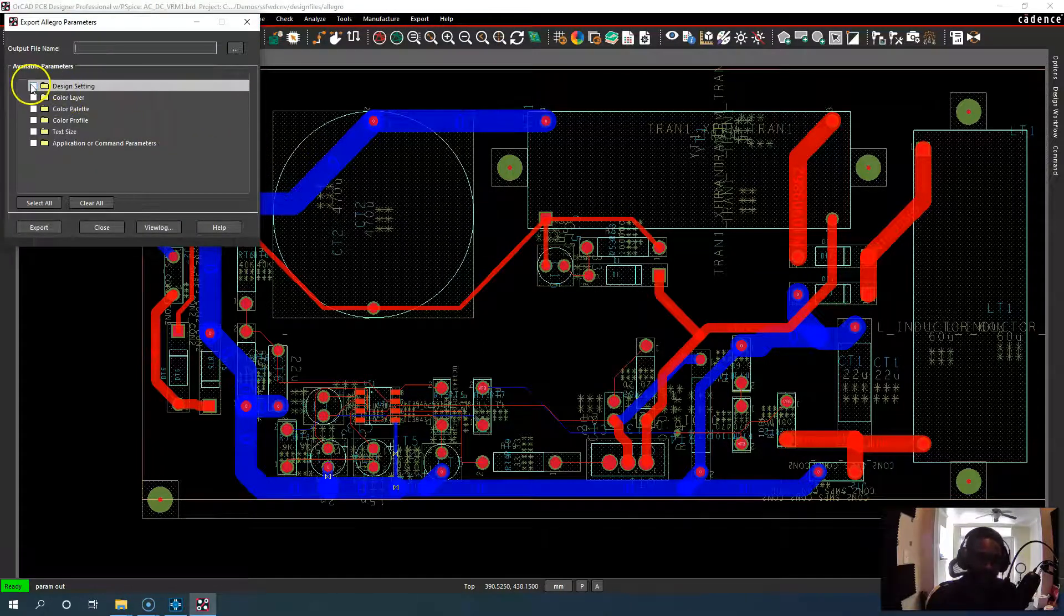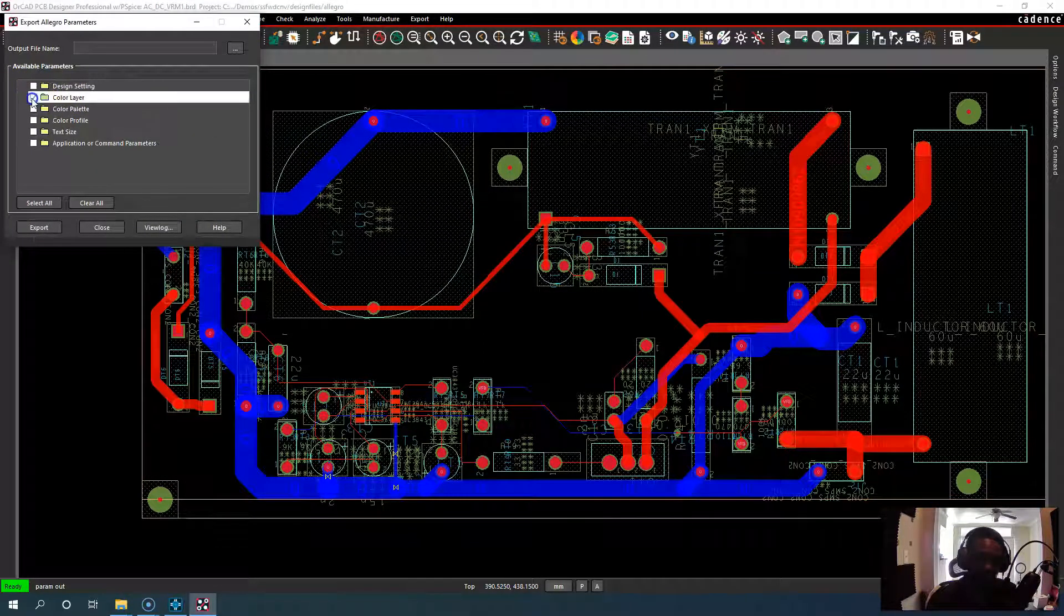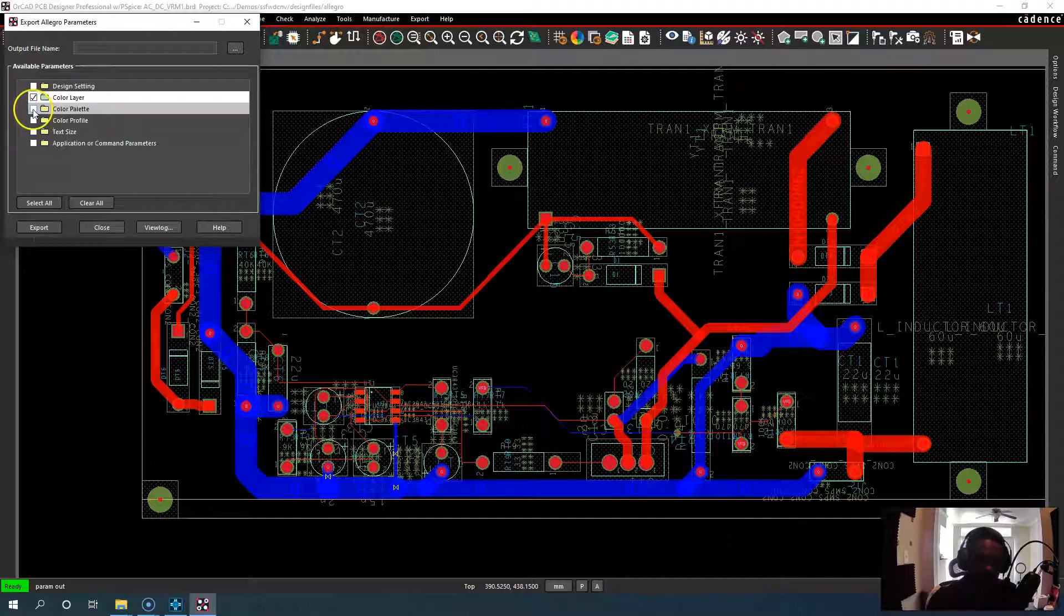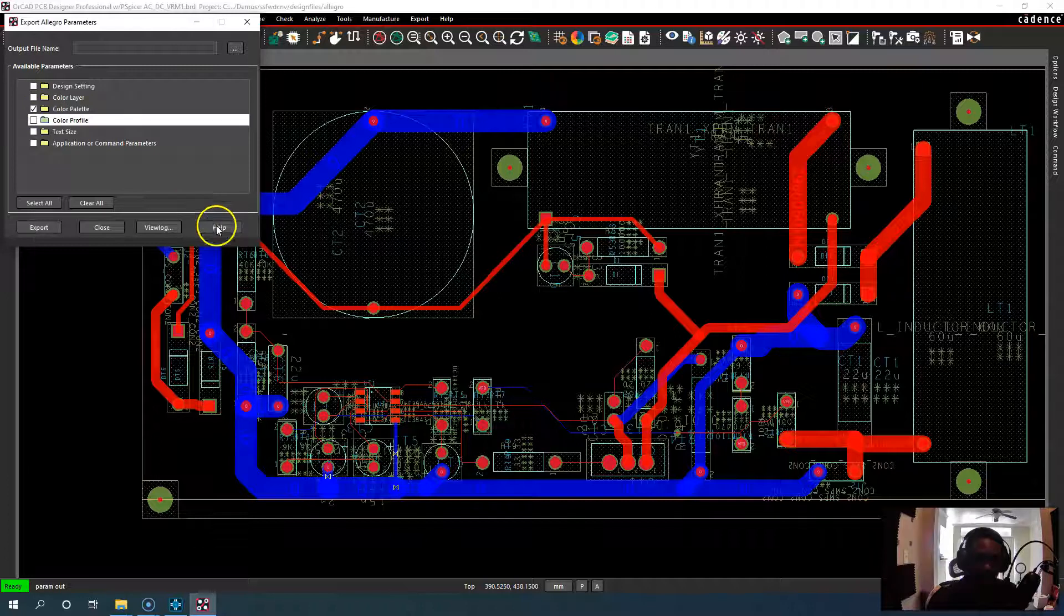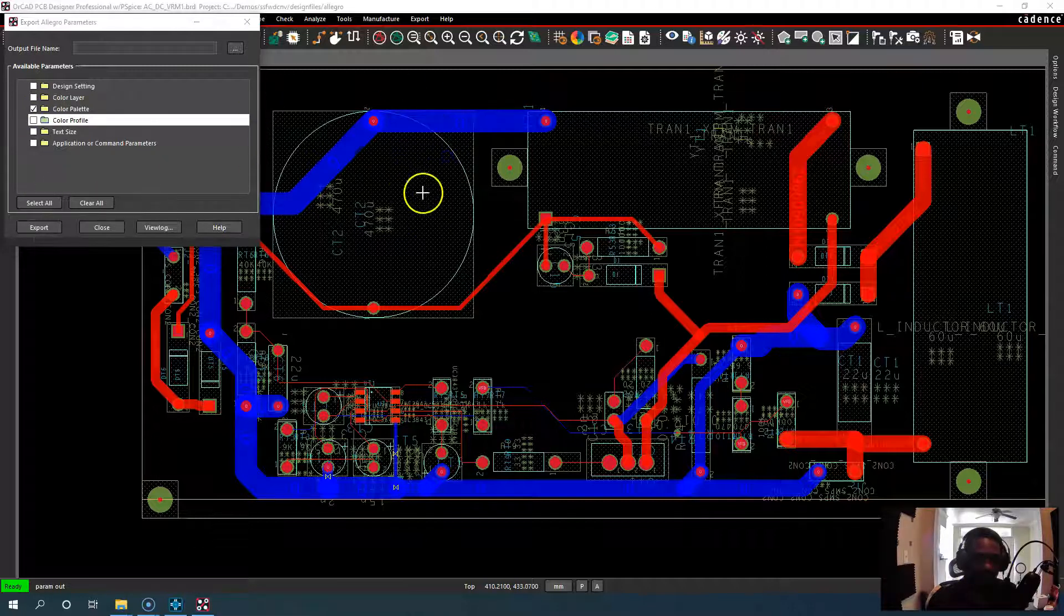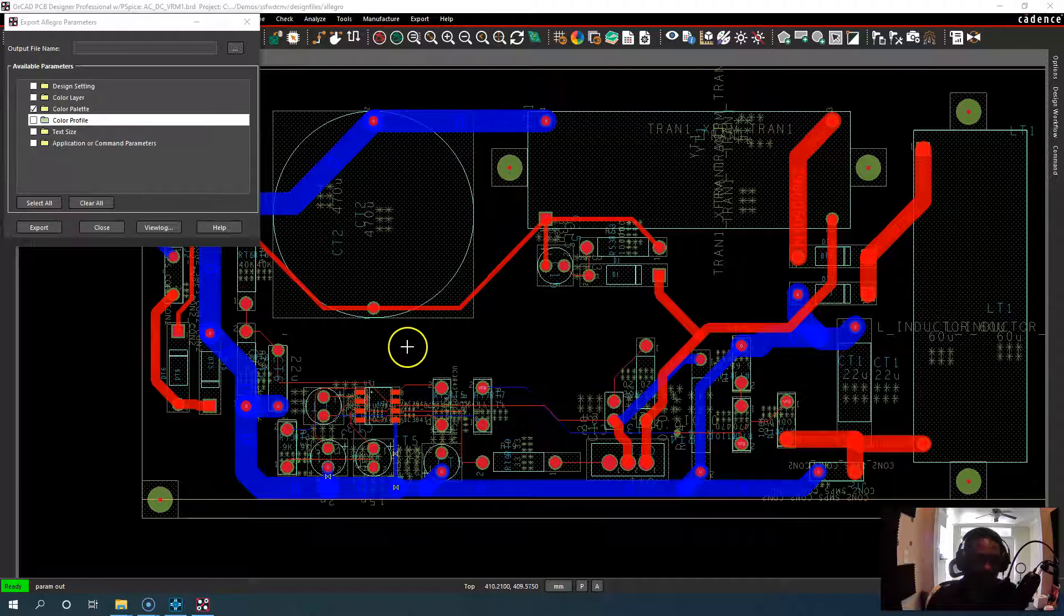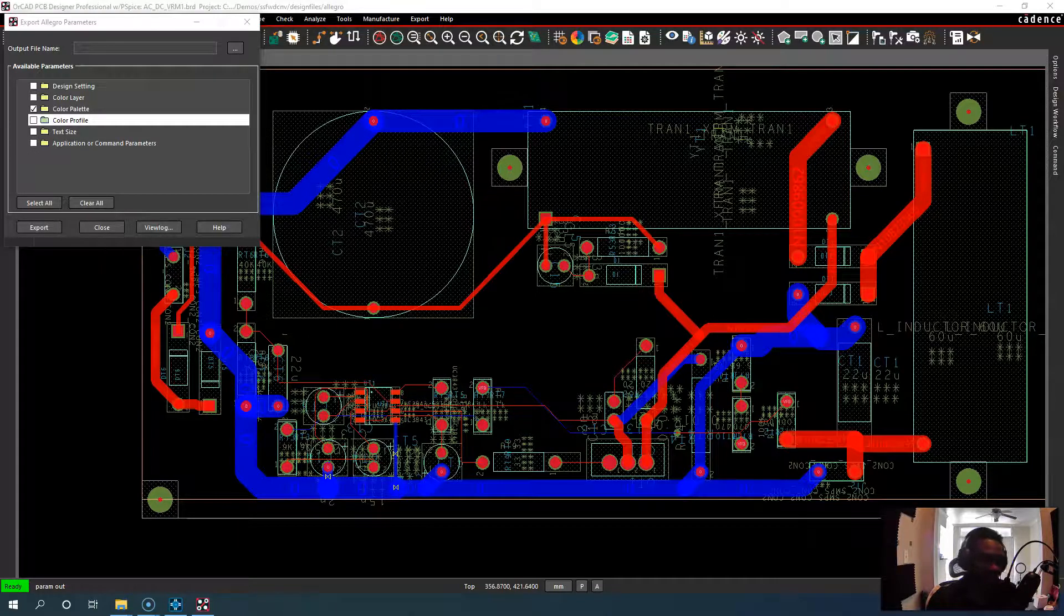You can choose the design setting, color layer, color palette, color profile. And if you want to learn more about the differences between these, you just go to the help section and it pulls up the help you need in context.